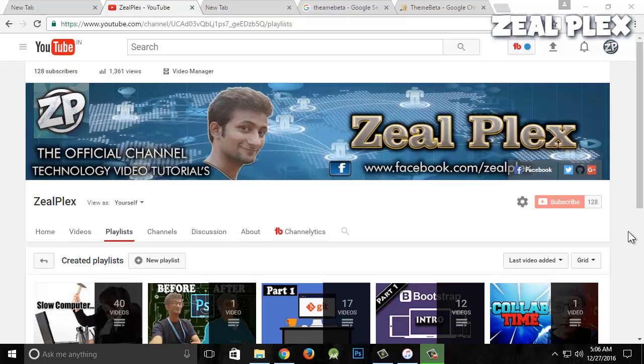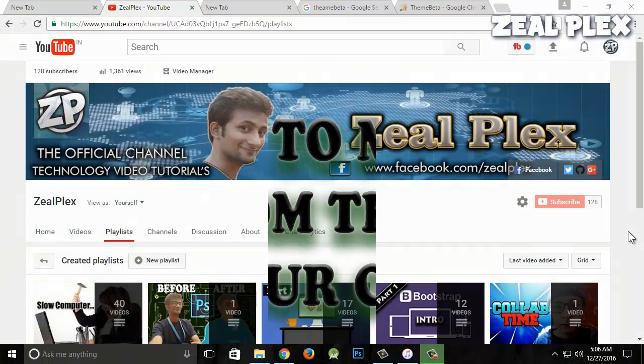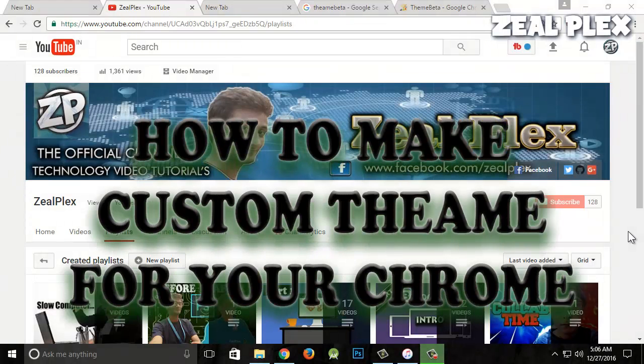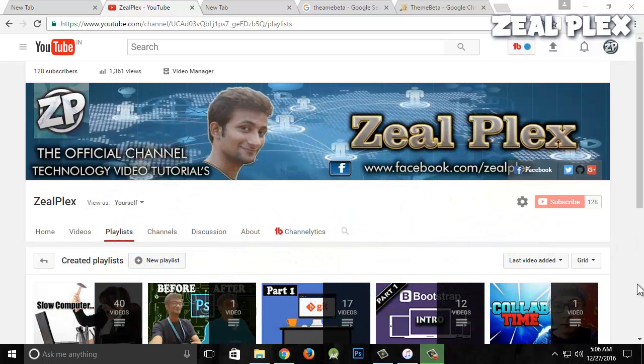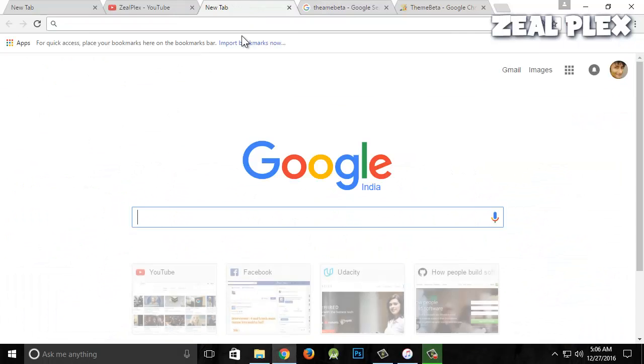What's up everyone, welcome to Zealplex. In this video, I'm going to teach you how to create your very own custom theme in your Chrome browser. So let's get started and see how we can do that.